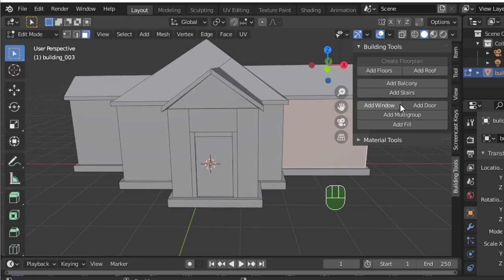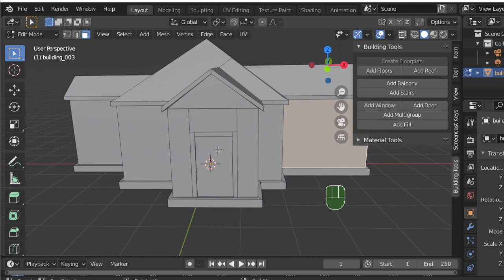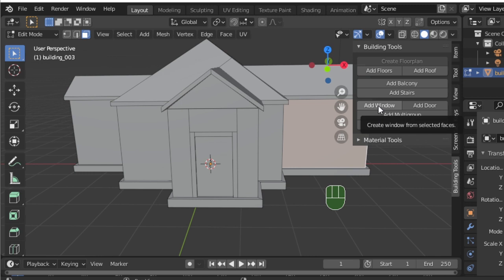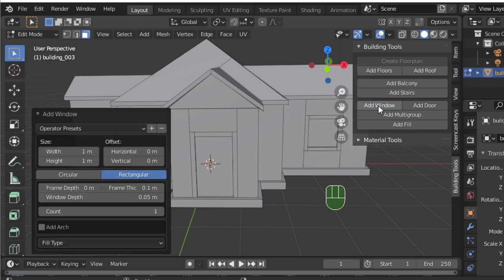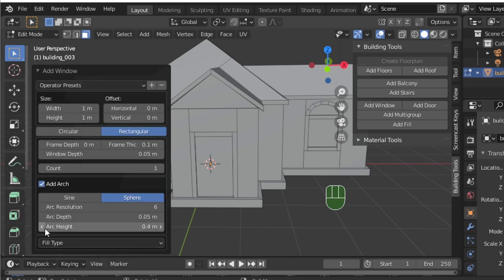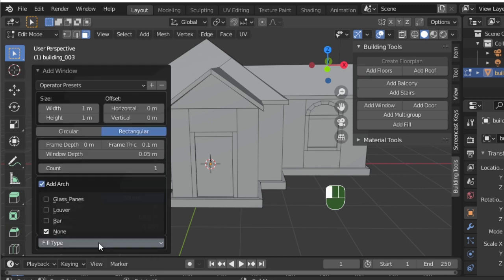To add windows and any other house parts, we repeat the same process of selecting a face for the object to build off of and changing the settings to meet our aesthetic needs. Note that all building is done in edit mode and that custom settings for each category are saved.